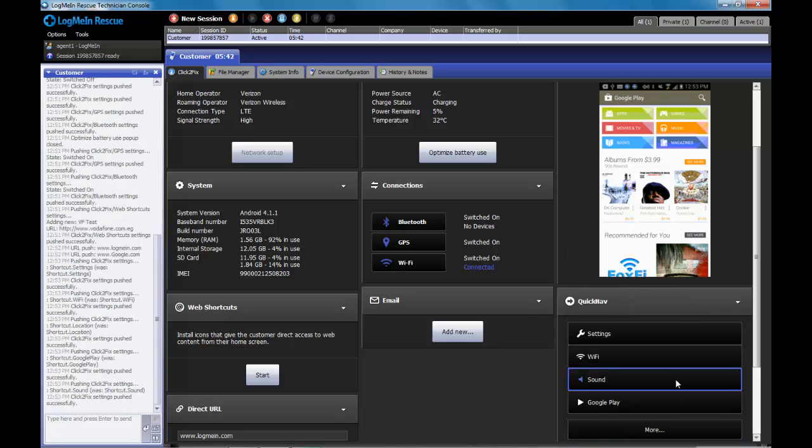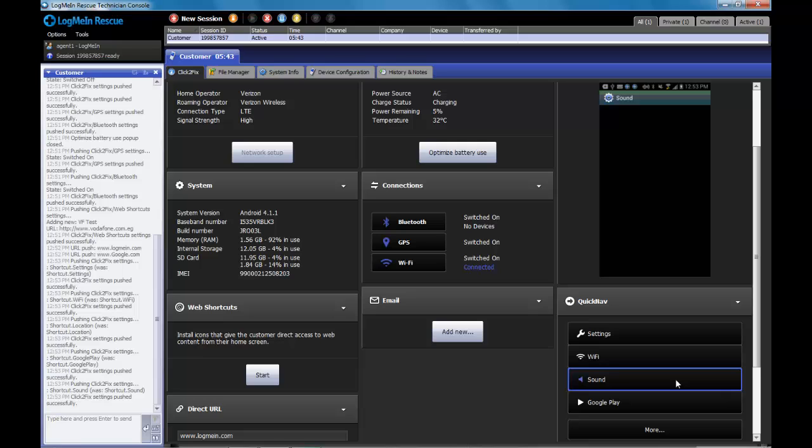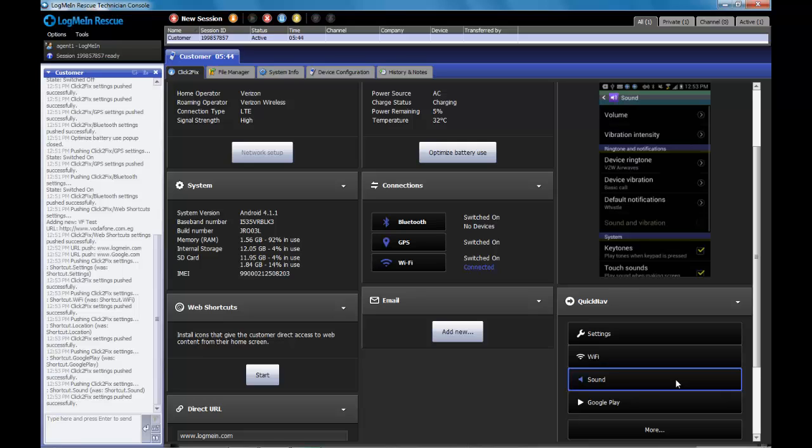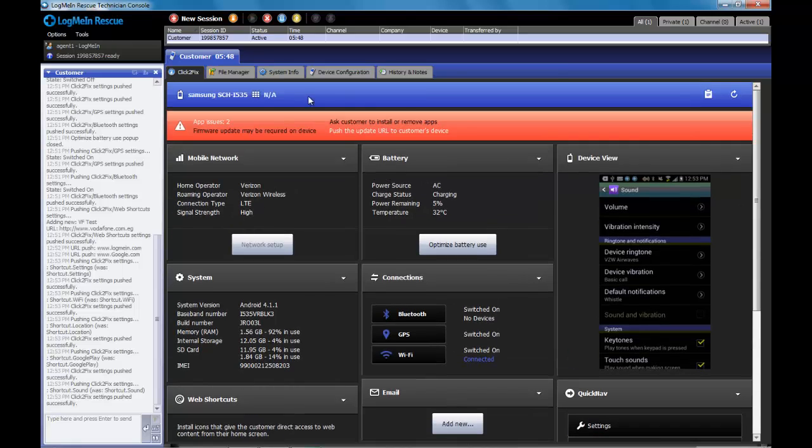Overall, the QuickNav section will allow a technician to go immediately to the sections they need to solve some of the most common issues on mobile devices.